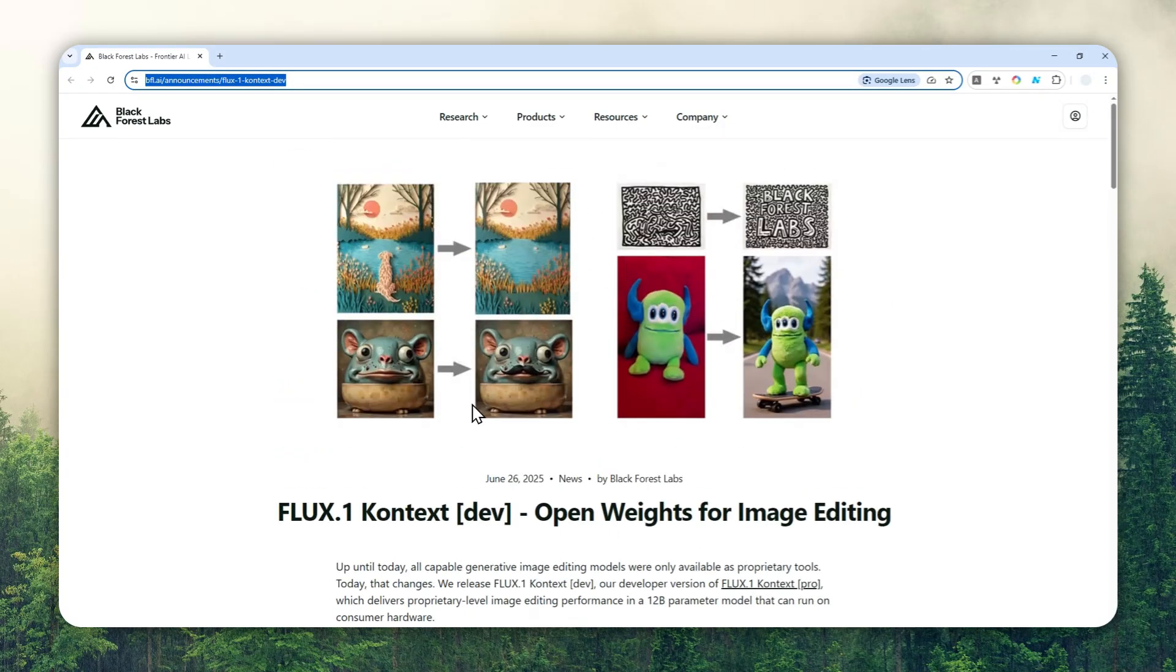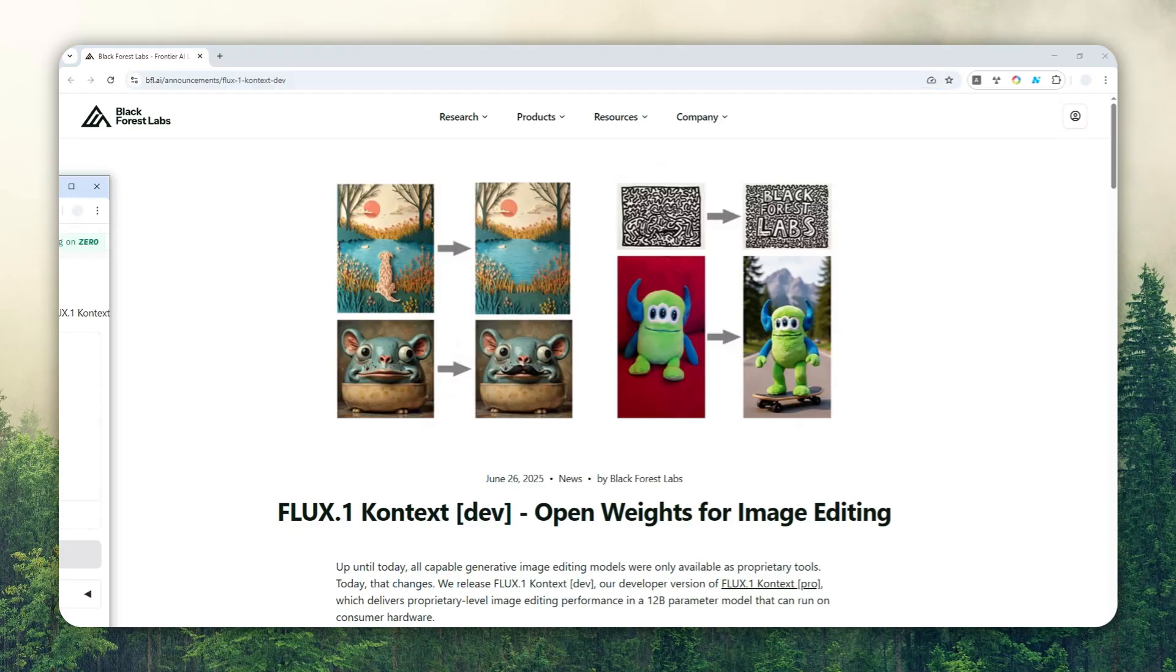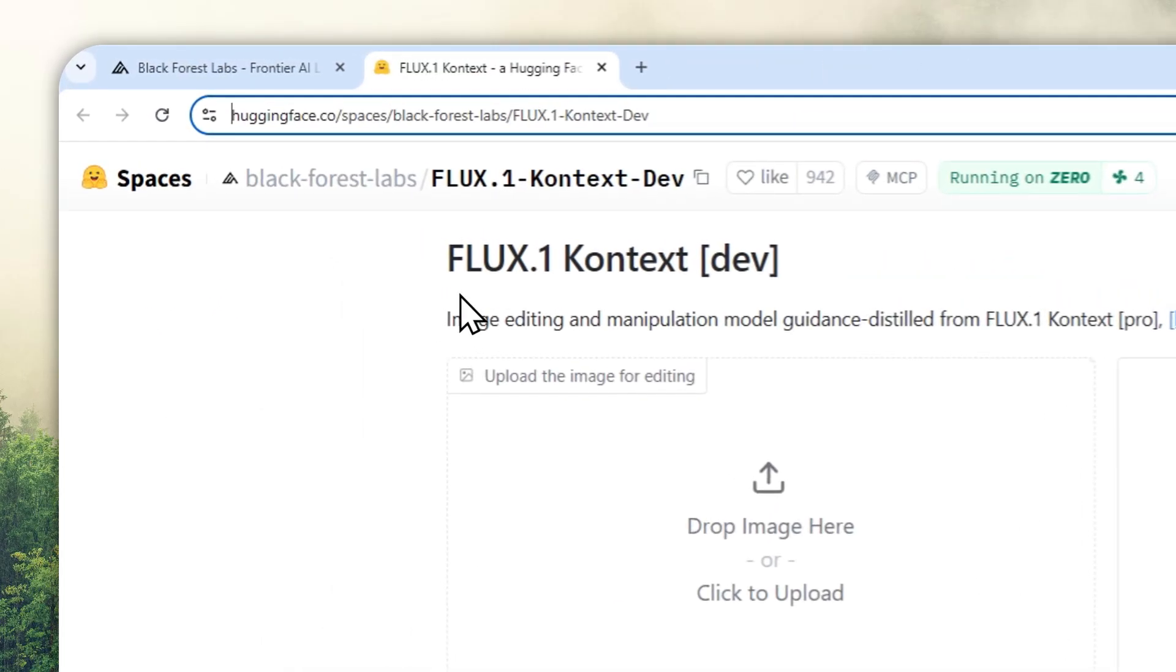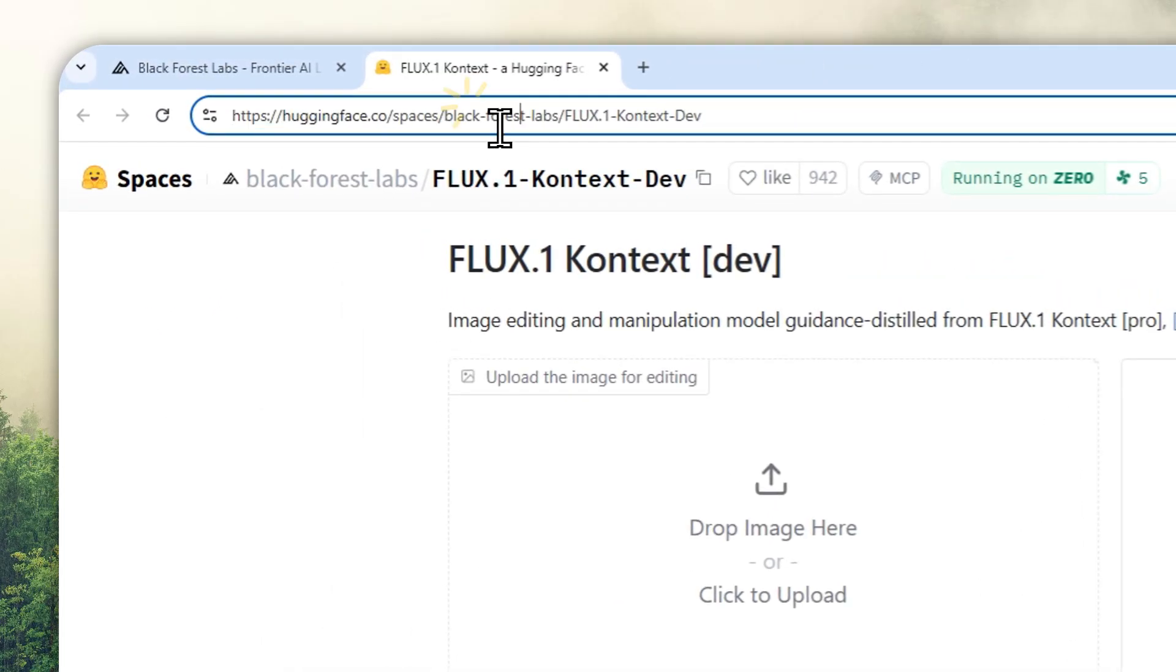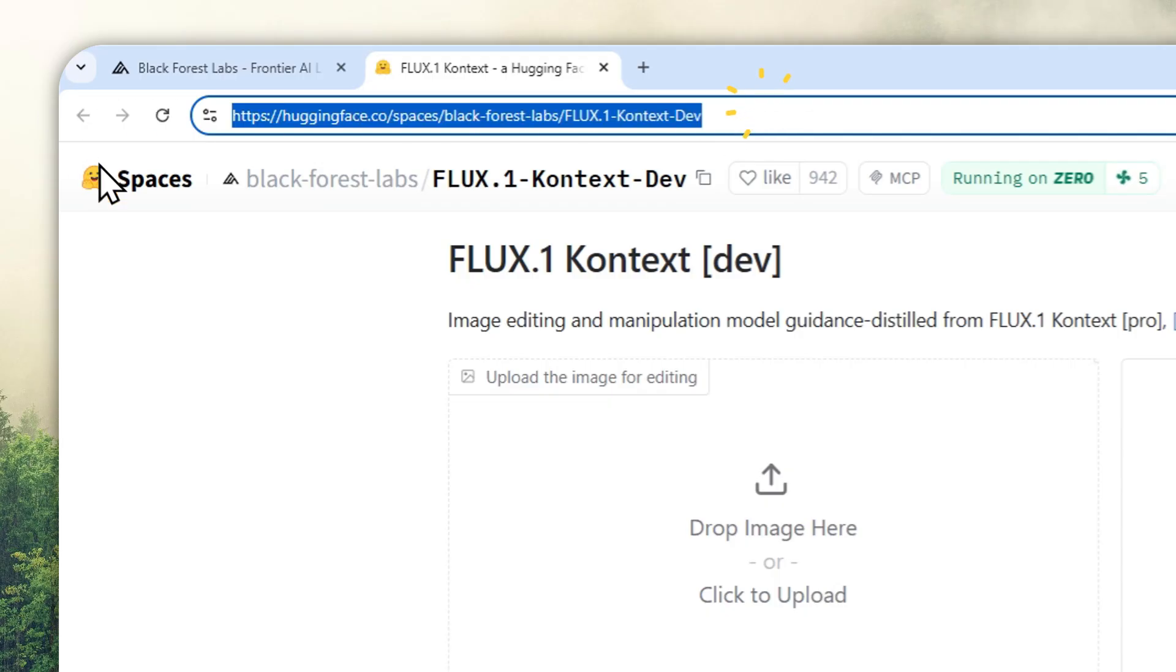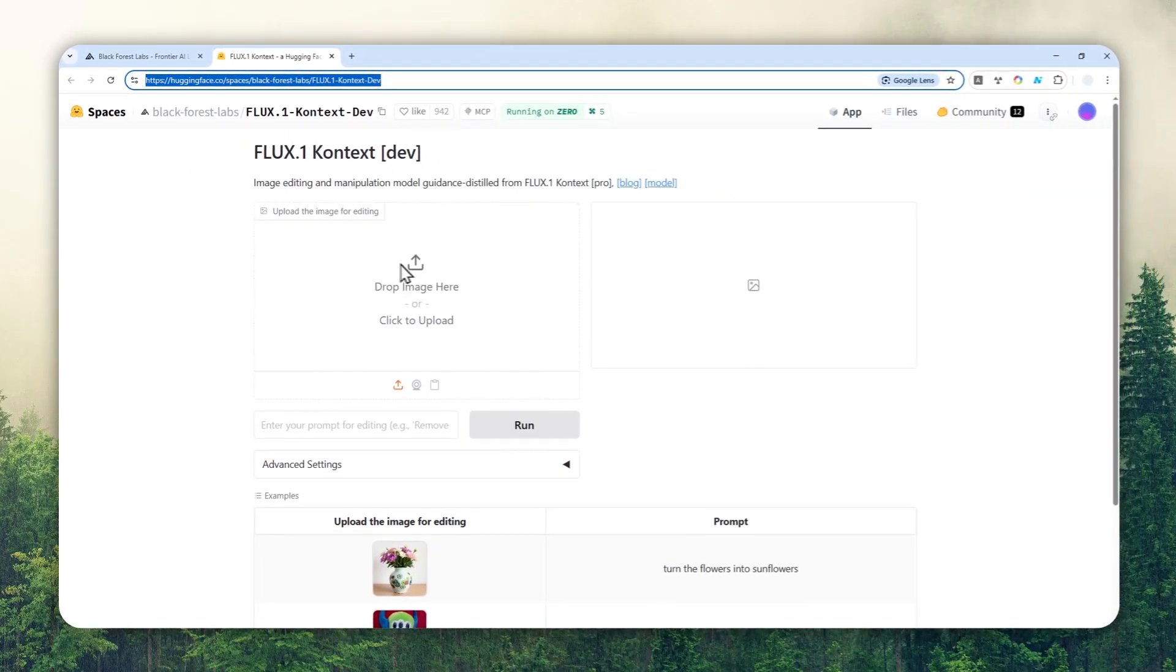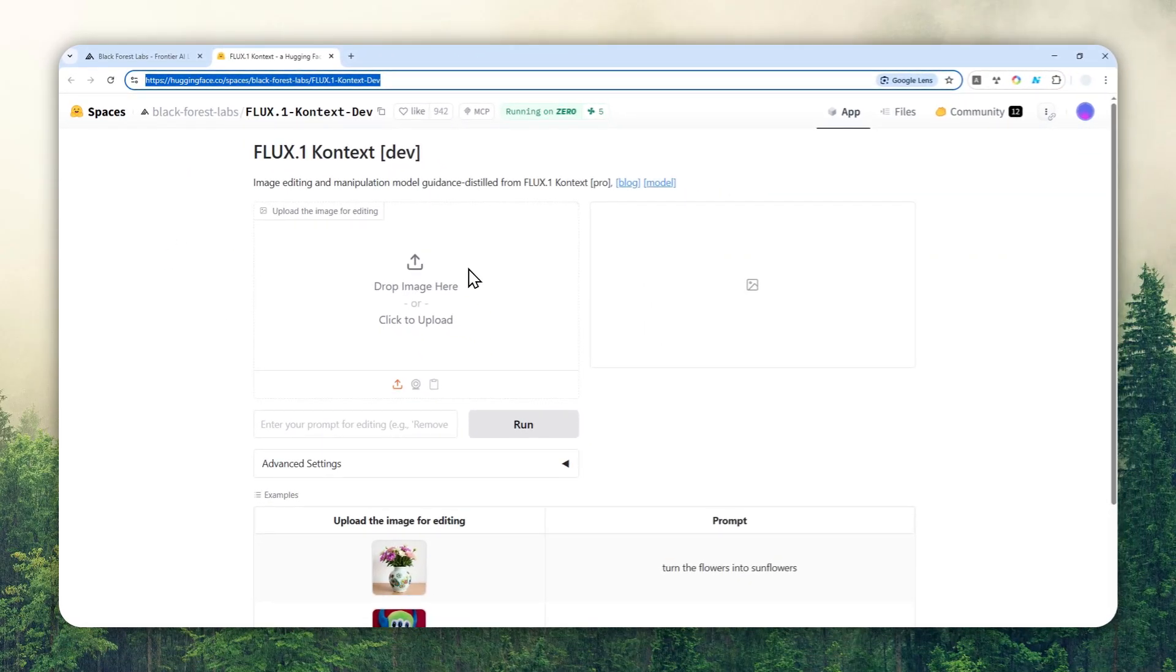then you can use this official demo on Hugging Face. This is the link, and again the full link is available in the video description. I'll show you how you can use this tool to create a picture or even to modify a picture.